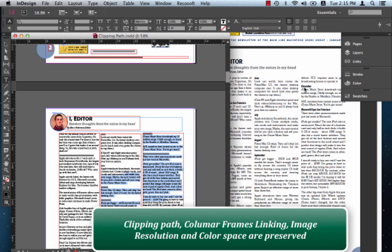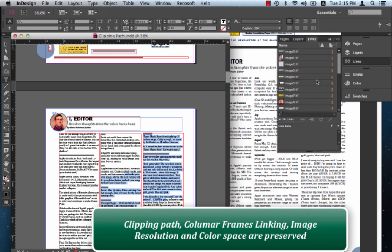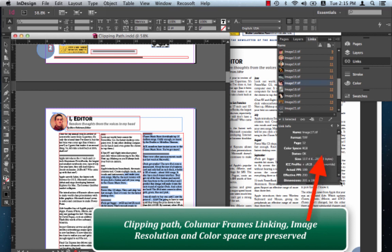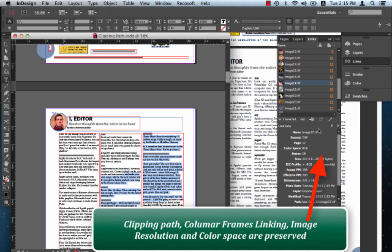Checking the links panel, we notice that the image resolutions, let's just scroll this a little bit, have been maintained and so are the color spaces.